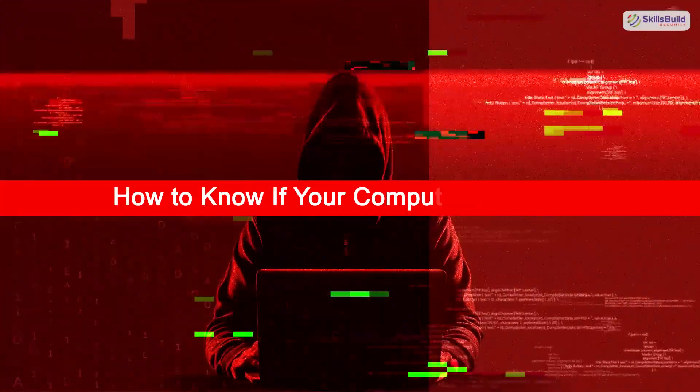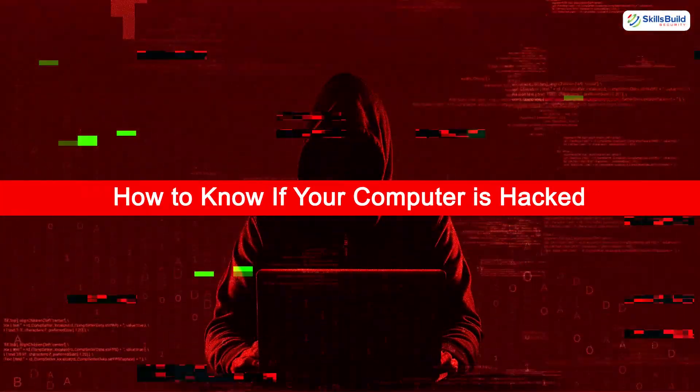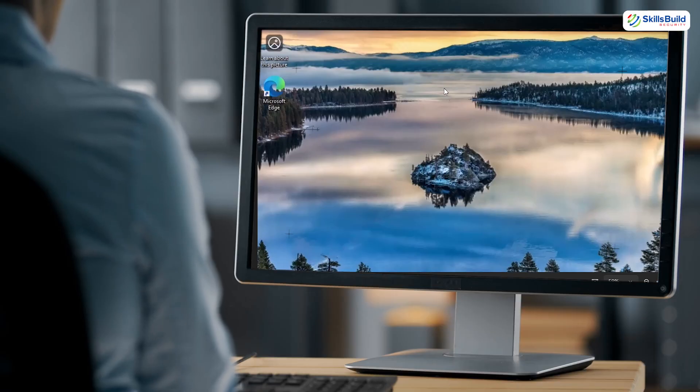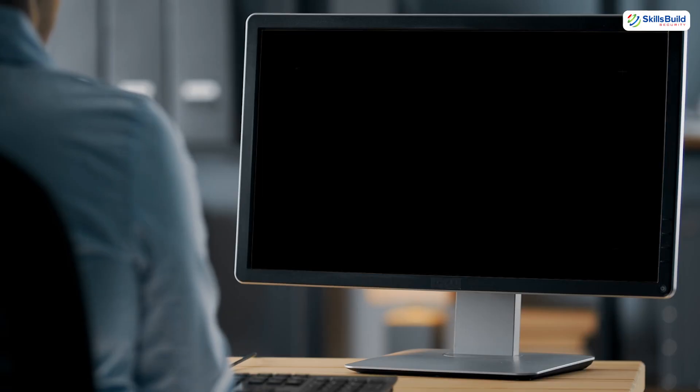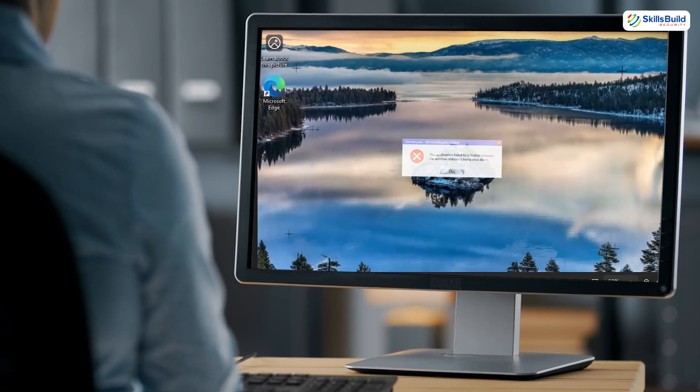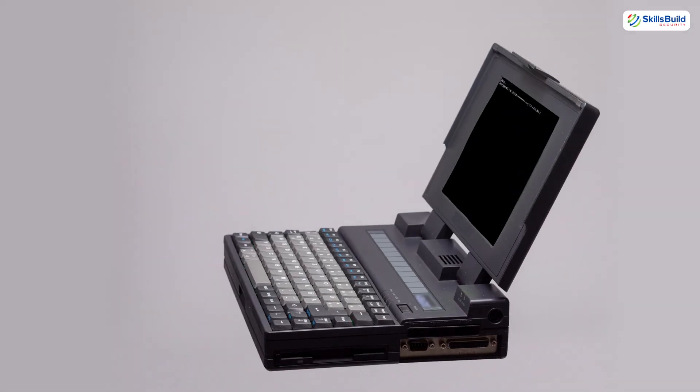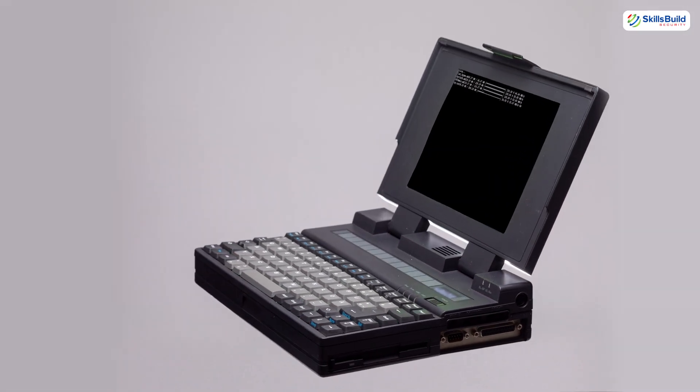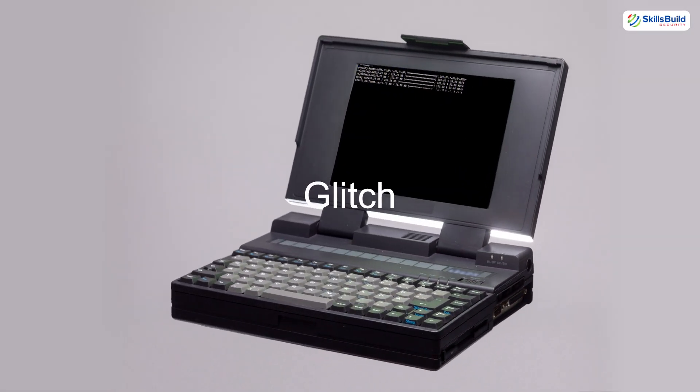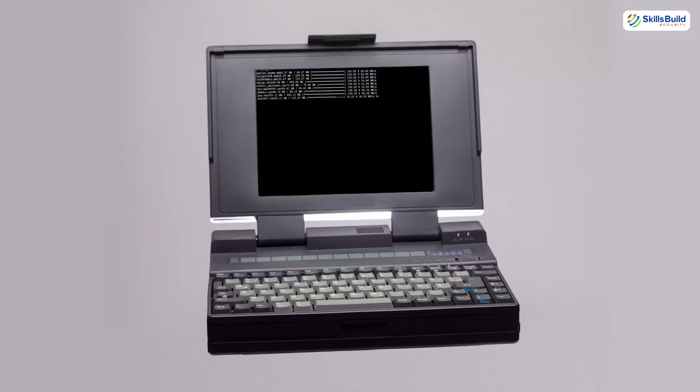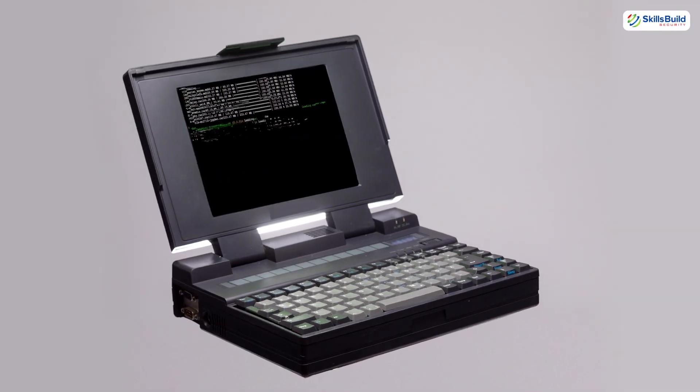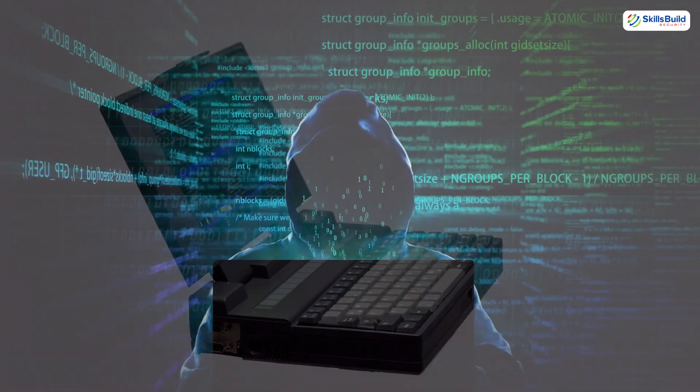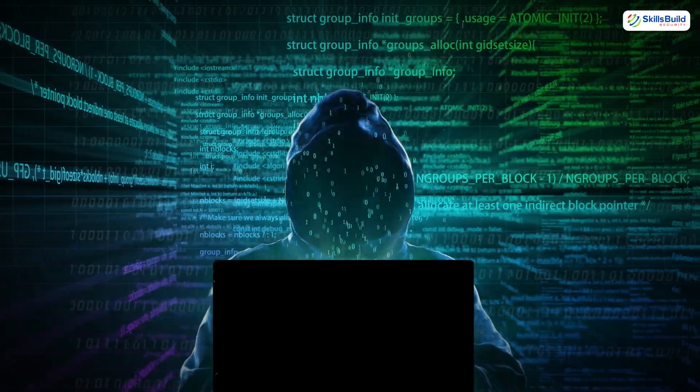In this video, I am going to show you how to tell if your computer is hacked. Imagine sitting at your desk casually browsing the internet when suddenly your mouse moves by itself, your screen flickers, a strange program opens that you never installed. Most people would laugh it off as a glitch. But what if I told you those glitches are often the exact signs that a hacker is inside your computer?